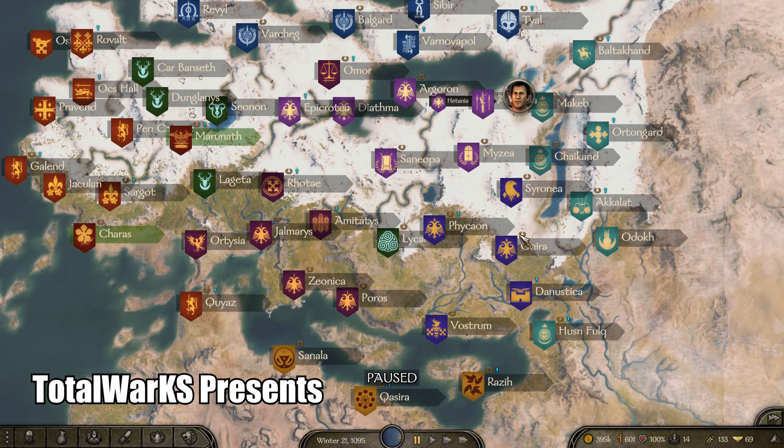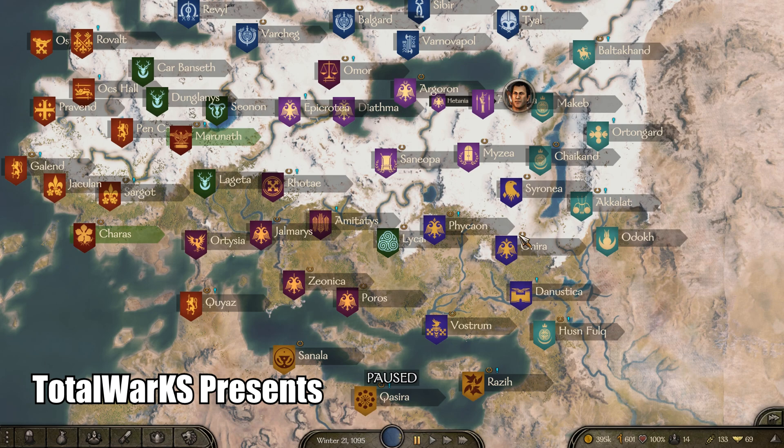Hey what is up guys, Total War Chaos here. In today's video I'll be showing you the best visual mod to enhance your graphics in Bannerlord.